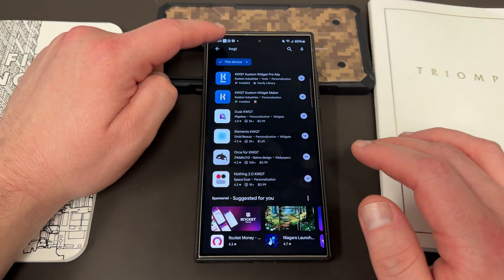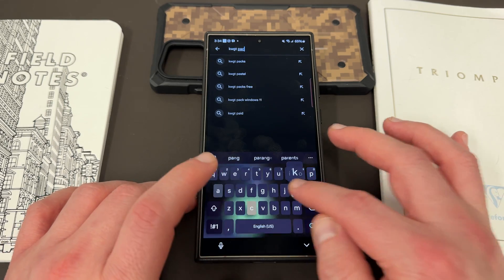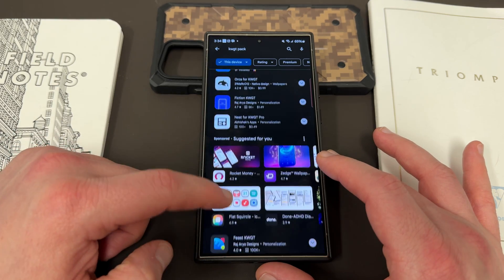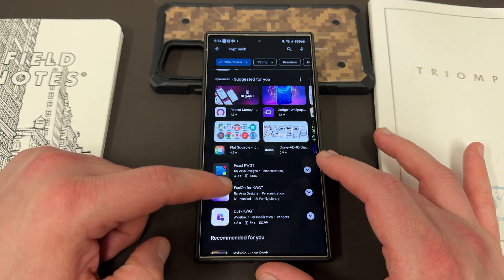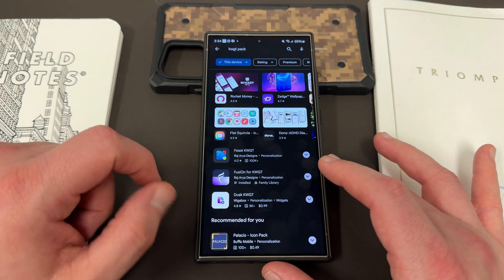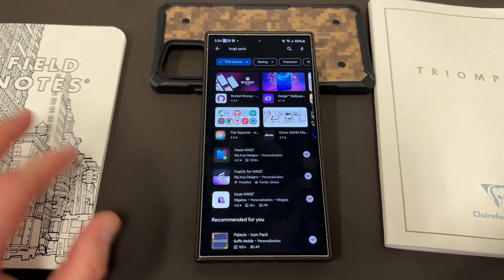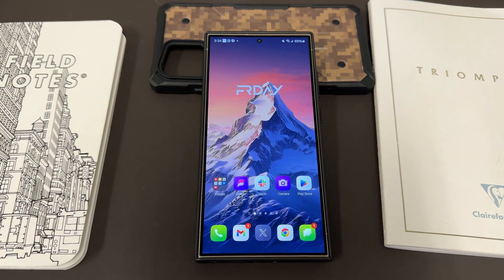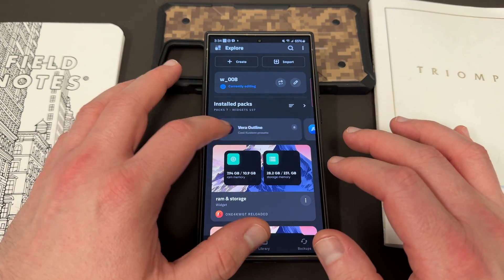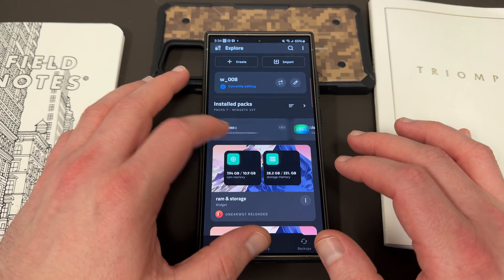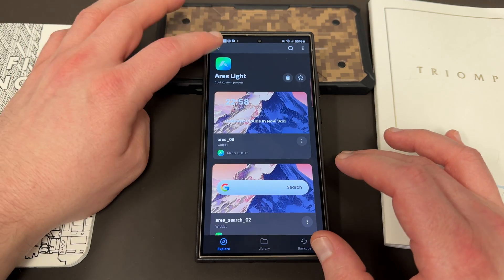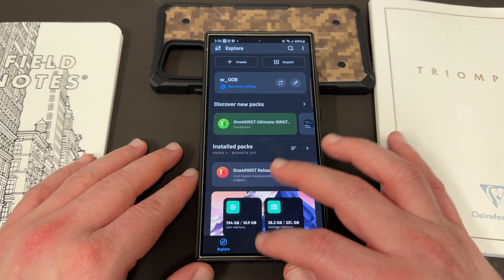This approach enables you to get thousands of different widgets because there are hundreds of pre-made packs available in the Play Store, including some free ones. If you search for 'KWGT pack' you can find free options, though most of the good ones do cost something. Fusion is another pack I really like and use quite often. Some icon packs like the Aries icon pack from One for Studio also come bundled with their own KWGT widgets — not a lot, but a few premium ones in addition to the icon pack.